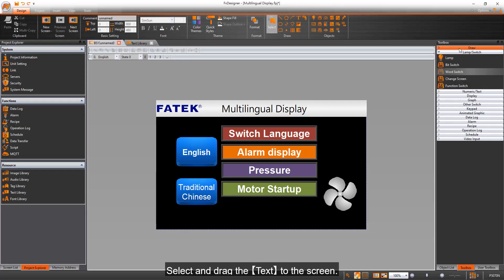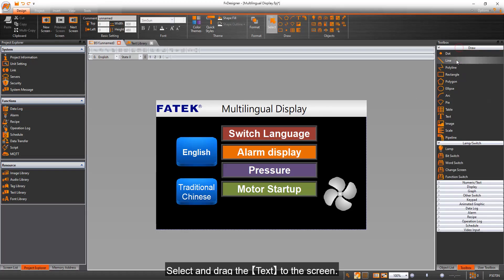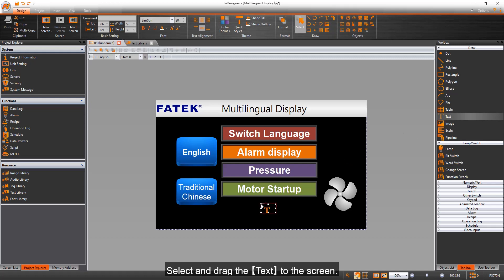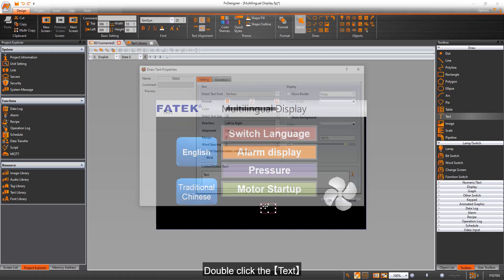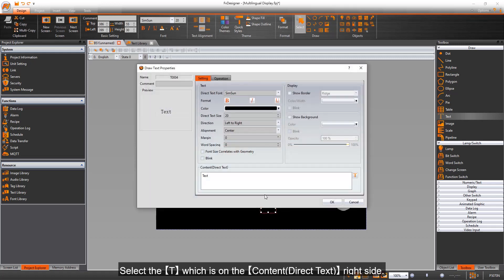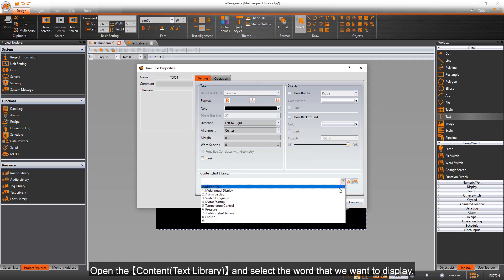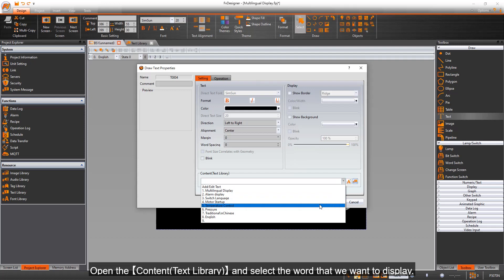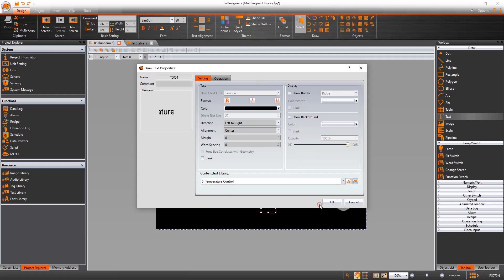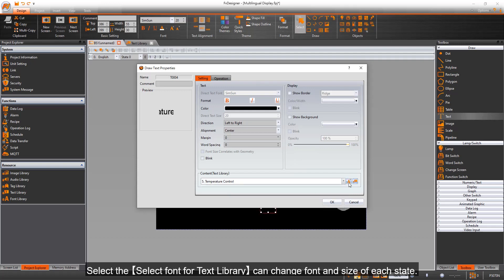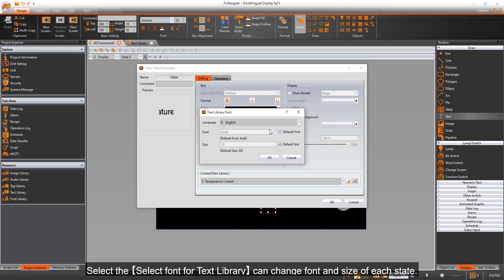Select and drag the text to the screen. Double click the text, then select the T which is on the content direct text right side. Open the content text library and select the word that we want to display. Select the select font for text library to change font and size of each state.